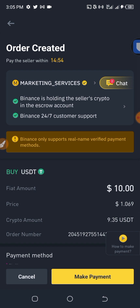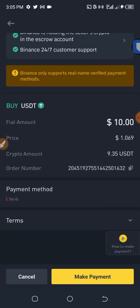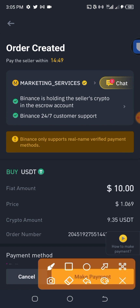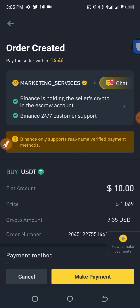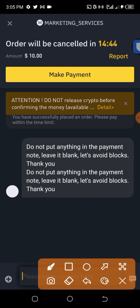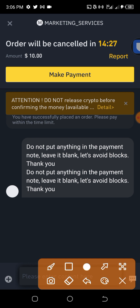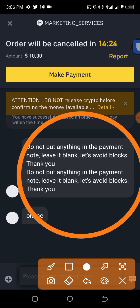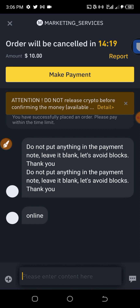I will be provided with the seller's Skrill email address. I first check the chat — click on chat. The seller says: do not put anything in the payment notes, leave it blank, and avoid getting blocked. I can see the seller is online.